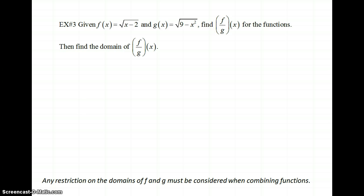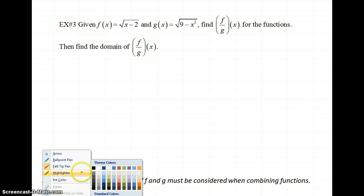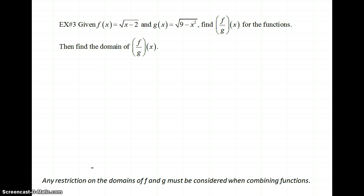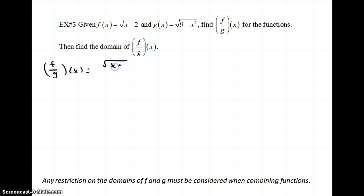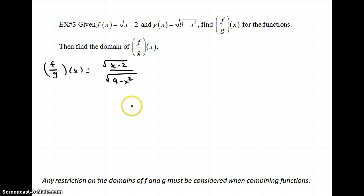On the next one we're going to do division. For the division, we do need to pay attention to the domain. Our f of x is the square root of x minus 2. We want to find f over g of x, so I put f of x on top — the square root of x minus 2 — and g of x in the bottom, the square root of 9 minus x squared. Nothing cancels, so that is my f over g of x. The domain is the trickier part — that's really what's new here.